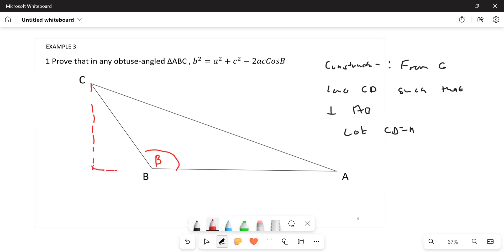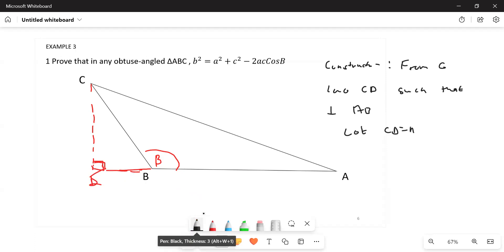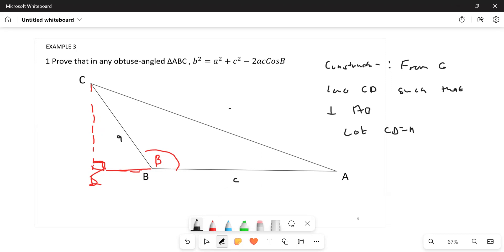You make this such that you have a 90-degree angle here, and then here we have D. This is our construction. Now, we're supposed to start by naming the triangle. This side opposite to angle A is small letter a, this one is small letter c, and this one here is small letter b.